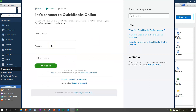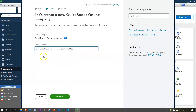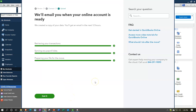Enter your email and password. Then set your company name — in our case, 'Get Great Guitars Transfer From Desktop Company File.' Then click Upload. Depending on the size of your file, the upload process can take some time, so give it a few minutes.